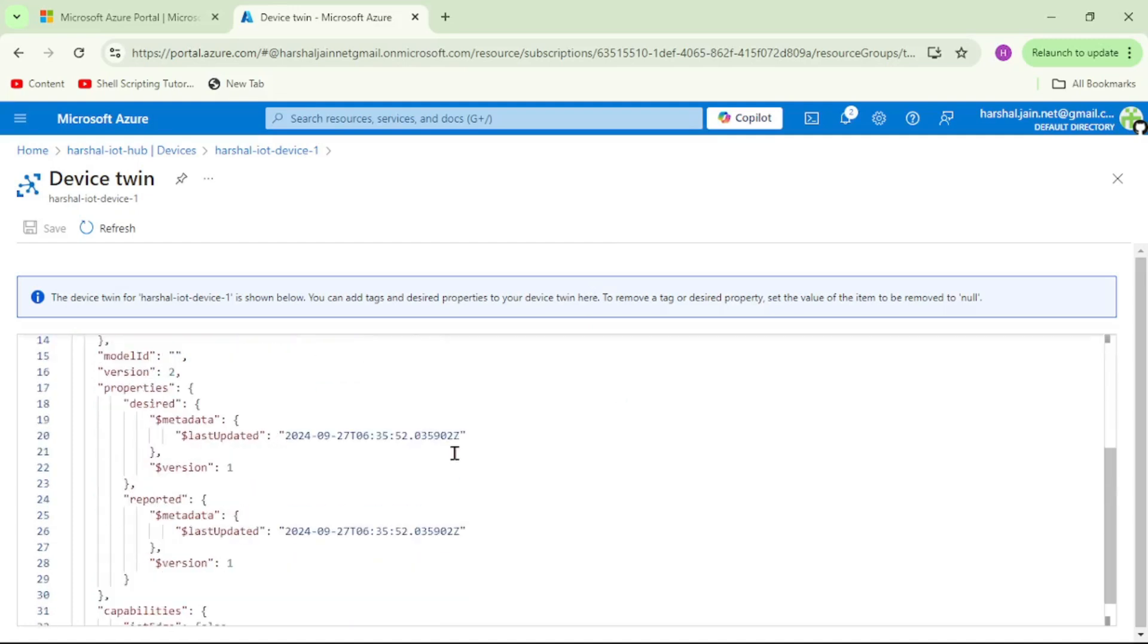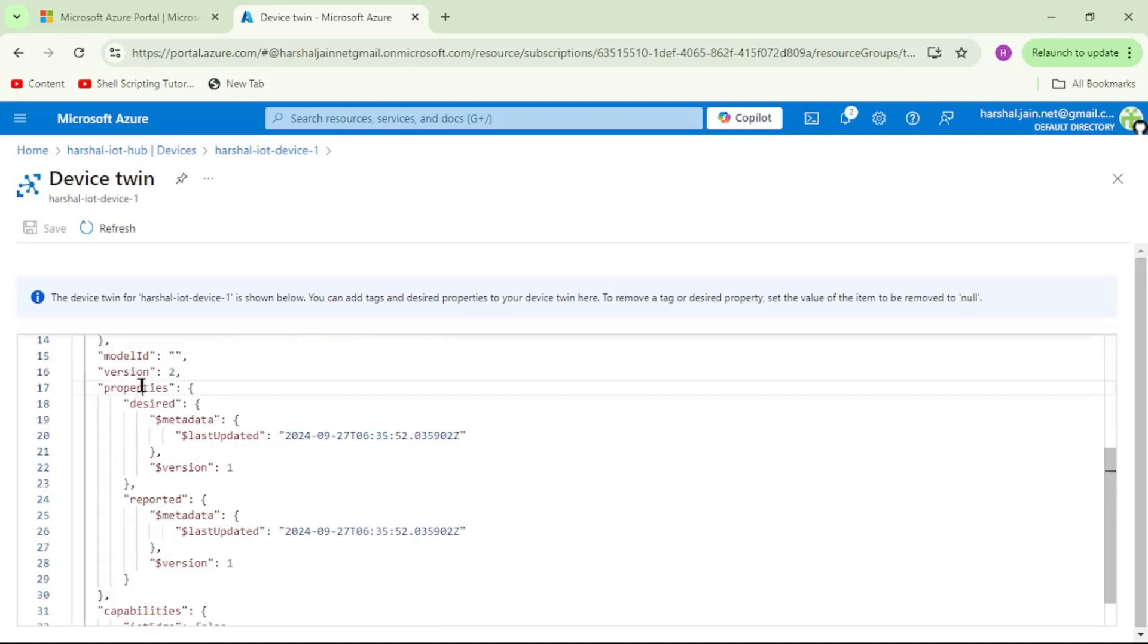Let's click on device twin. Here we have device twin for this IoT device. Now let's go down and under properties we can see this reported property section.